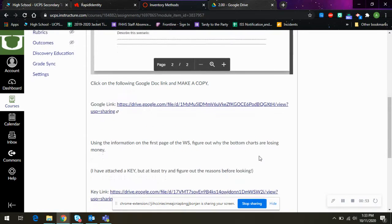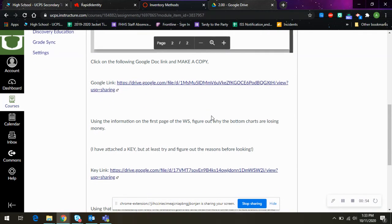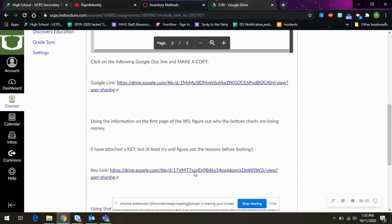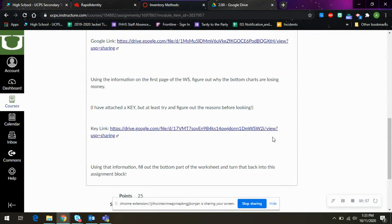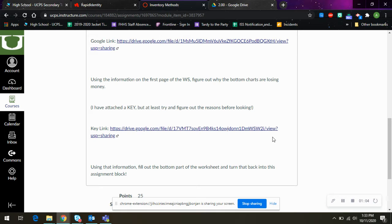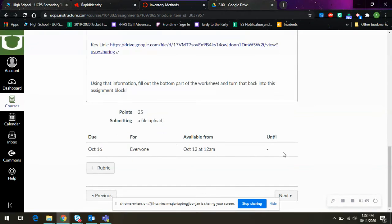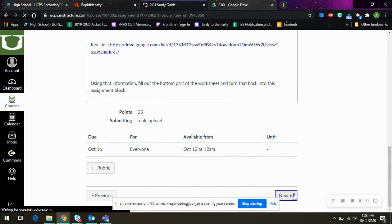And it can be a little confusing. So I did provide a key. Please like at least try to figure out the charts before looking at the key. I know like me giving you the key just gives you the answers, but just try to attempt looking at the charts before just filling, you know, clicking on the key.